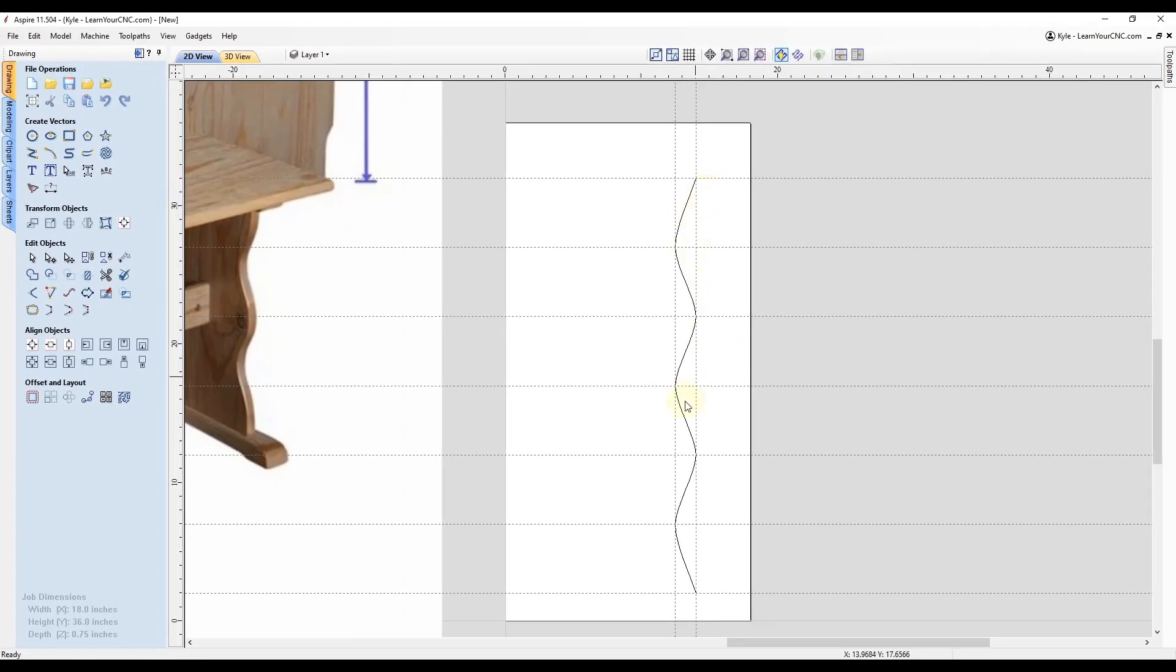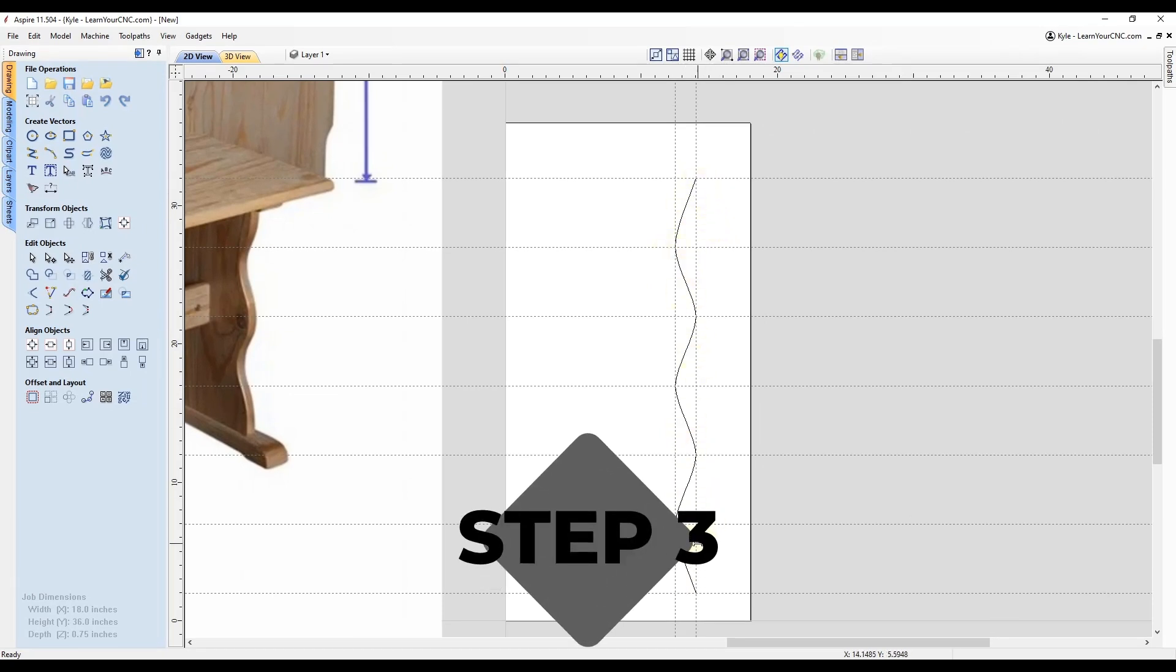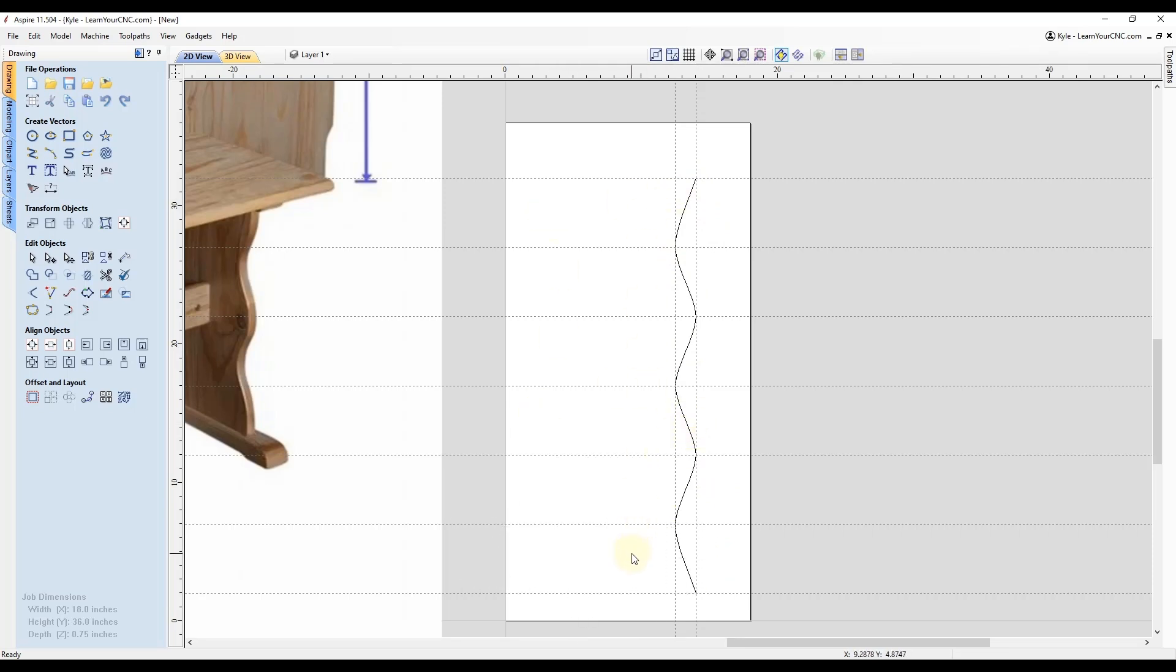So as you can see, both of those methods are very easy to do. And now that we have this step done, it's time for step three. And that is to mirror this to the other side, and then close it off to make a closed vector.